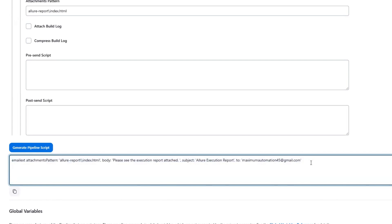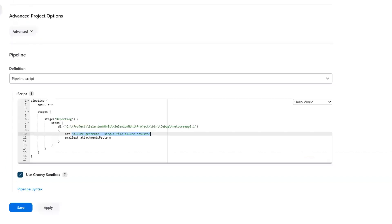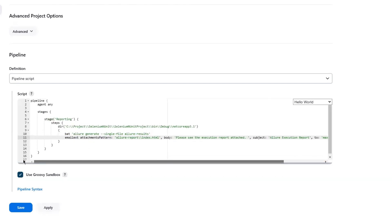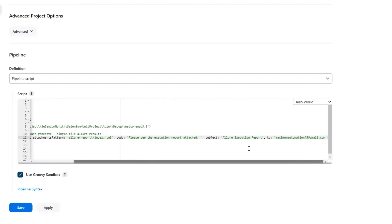Now I'm going to replace the existing script with this generated one. The first command will generate the index.html file, and then the emailext command will attach and send that file. If you want to add multiple recipients, you can provide comma-separated details.